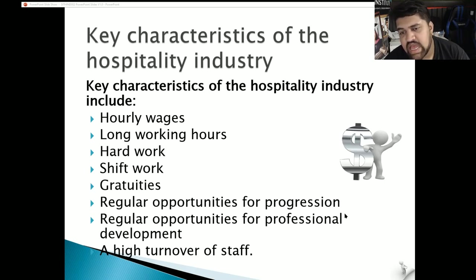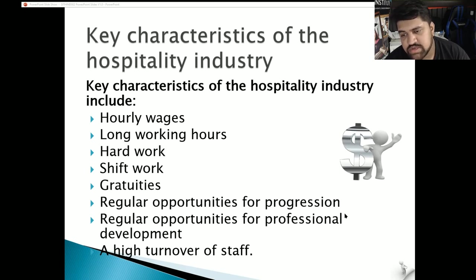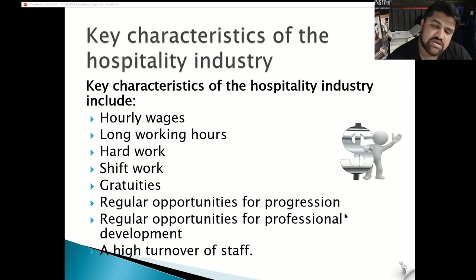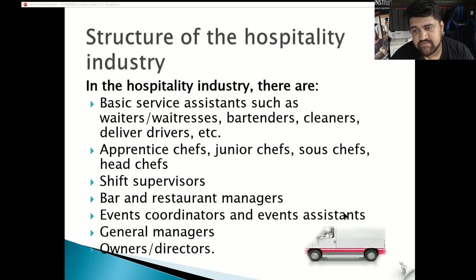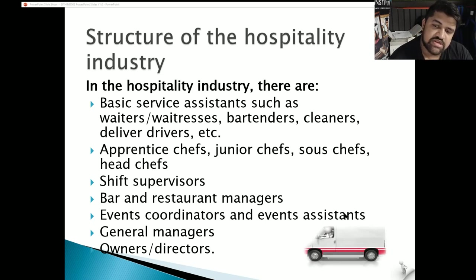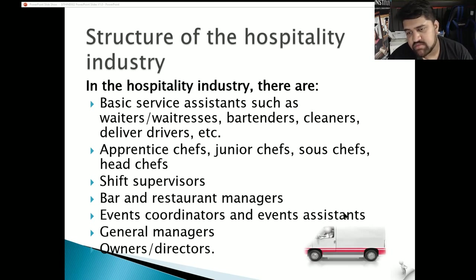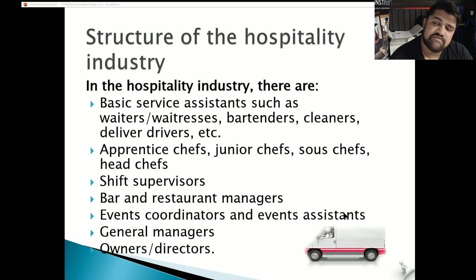Additional sources include personal observations and experience, and legislation affecting the hospitality industry. Key characteristics of the hospitality industry include hourly wages, long working hours, hard work, shift work, gratuities, regular opportunities for progression, regular opportunities for professional development, and a high turnover of staff. In the hospitality industry there are basic service assistants such as waiters, waitresses, bartenders, cleaners and delivery drivers, as well as apprentice chefs, junior chefs, sous chefs, and head chefs.